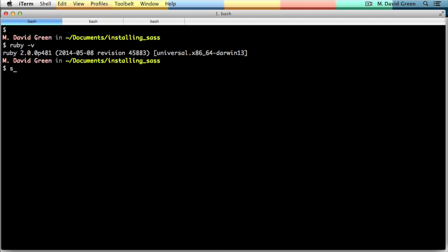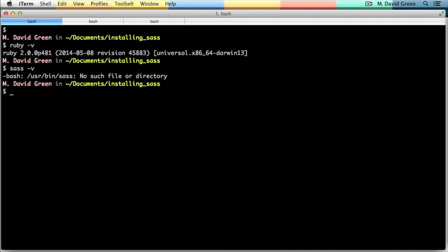On the other hand, if I do a sass -v to see if I have Sass installed, I can see that Sass isn't installed yet. Fortunately, installing Sass is very easy.